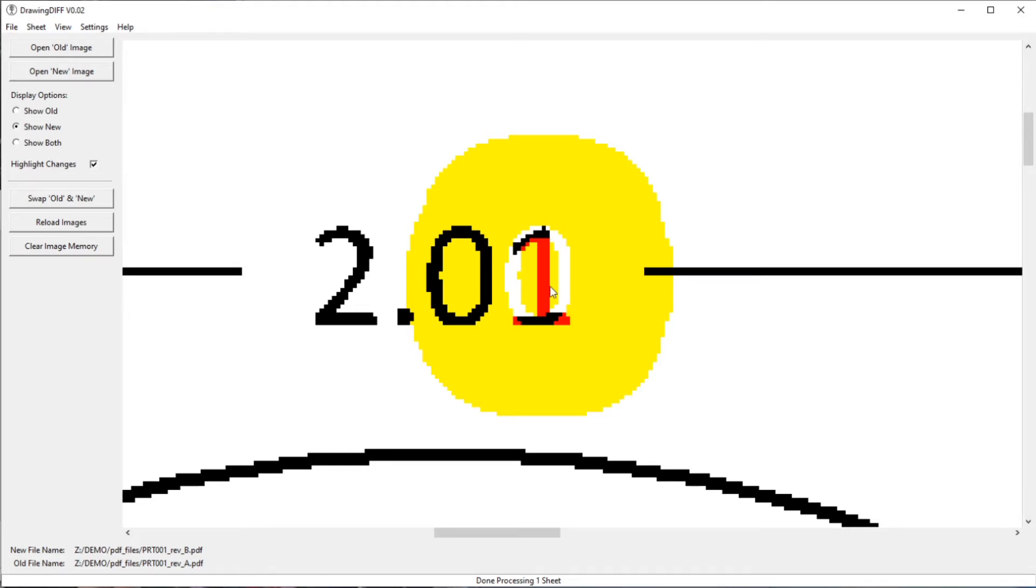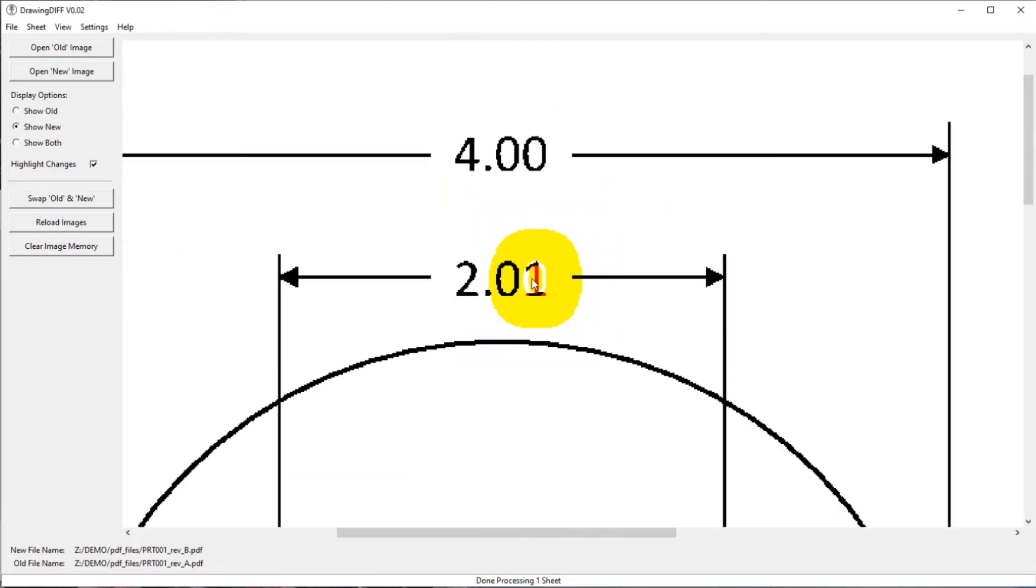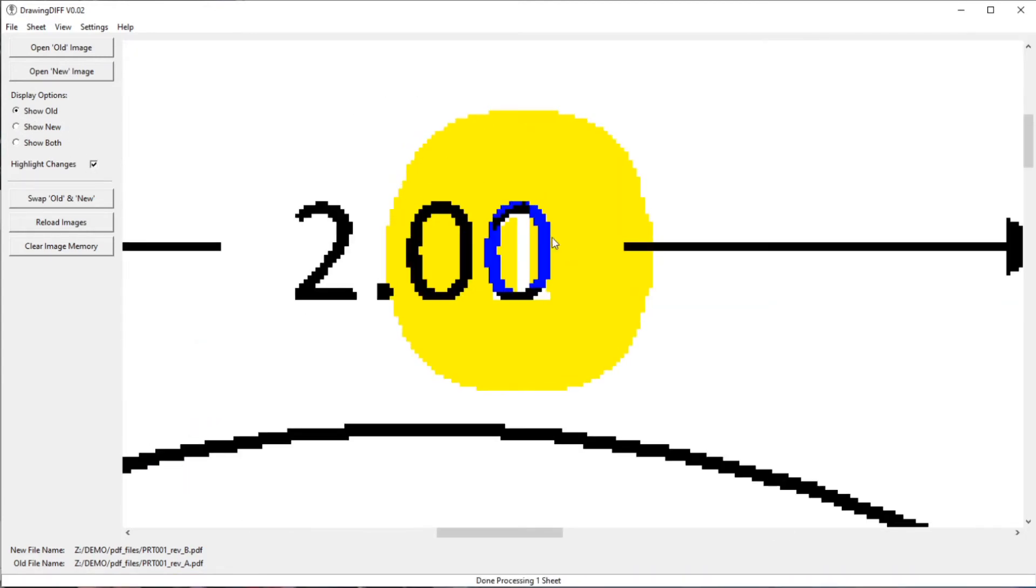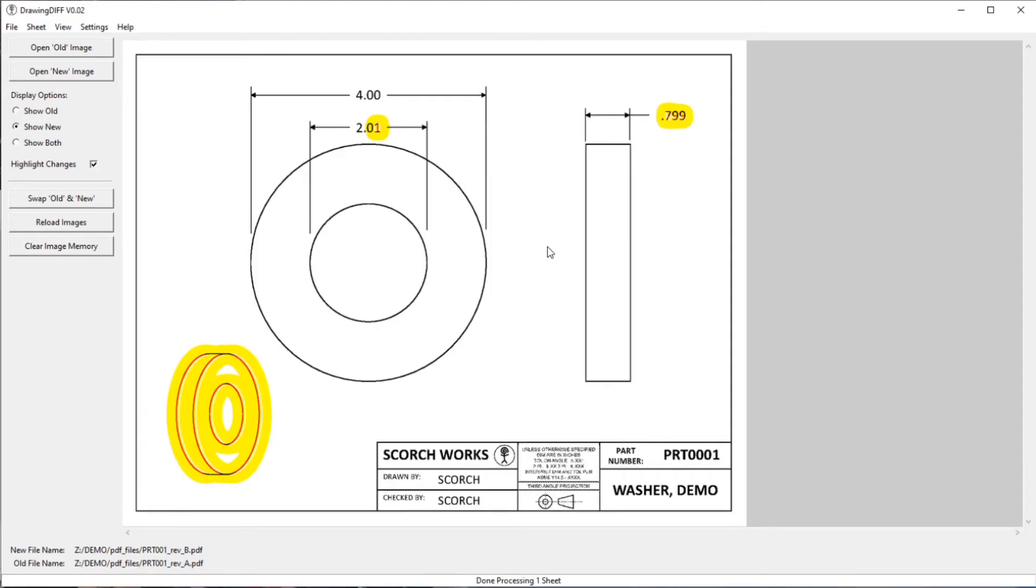And if I have trouble reading it, I can always go back and click the show old. And then it's obviously much easier to read that because now it's just showing the blue. But I'm mostly interested in what's in the new drawing, not in what's in the old drawing, but I like to see where things have changed.